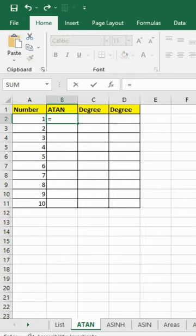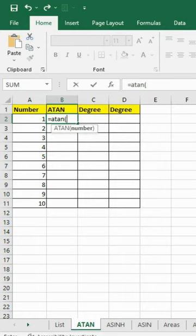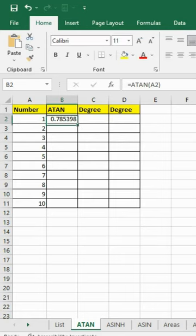Equals ATAN, open bracket, A2, close bracket, hit enter. We have our answer in radians.